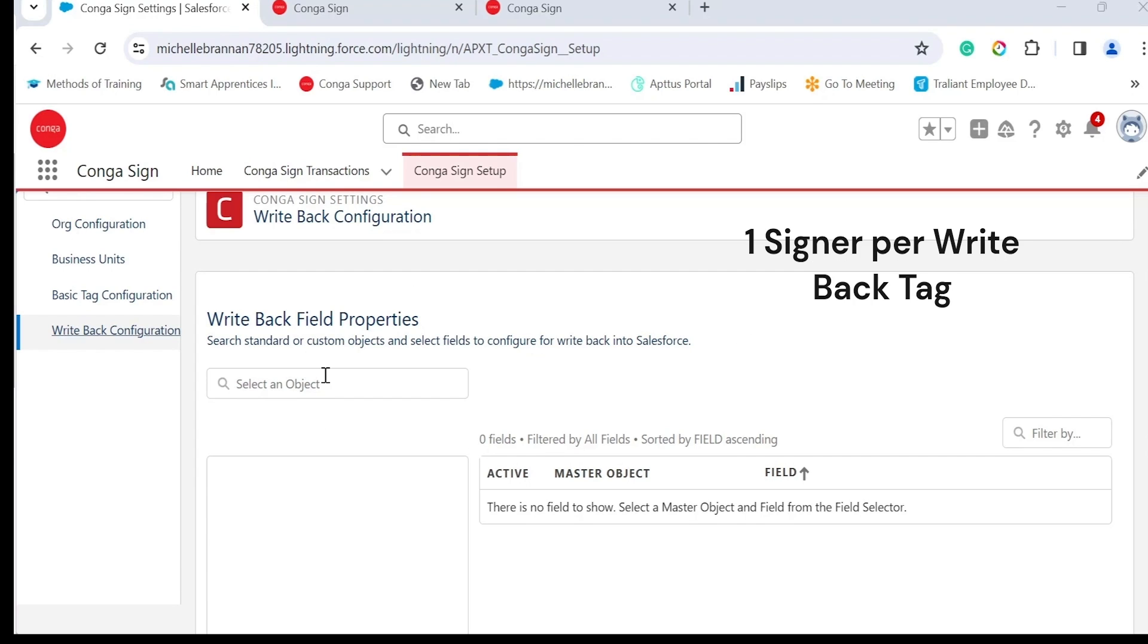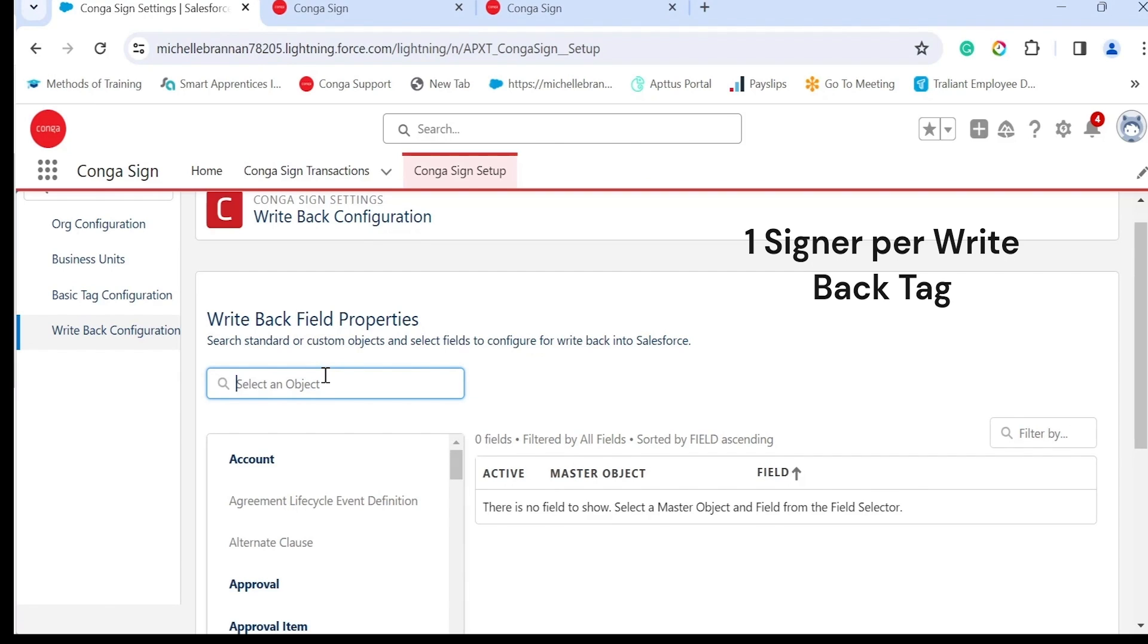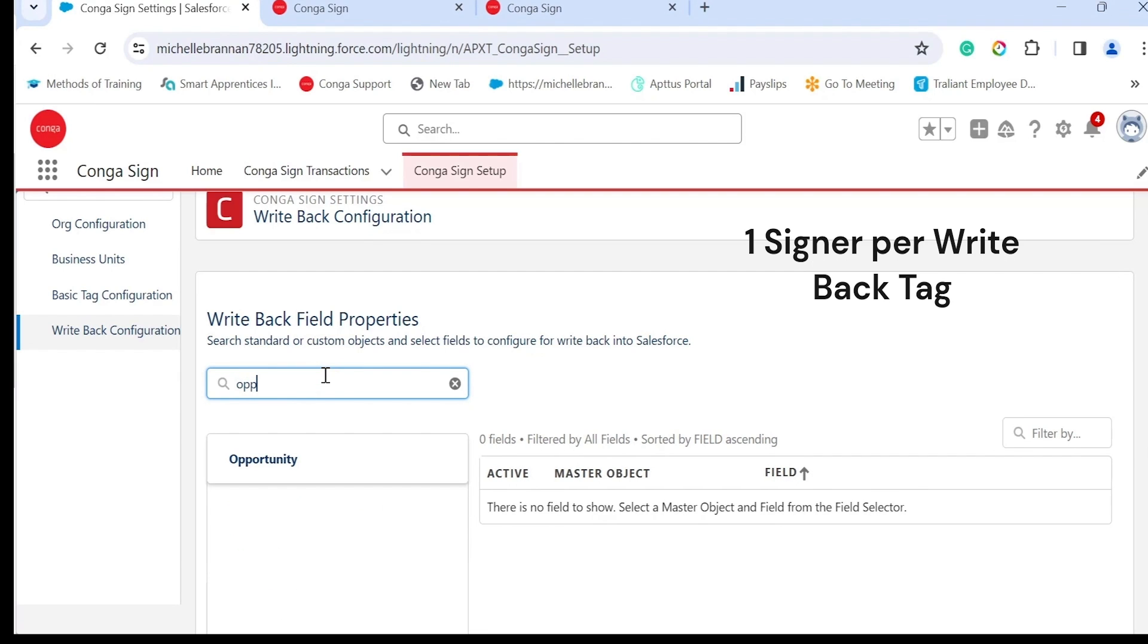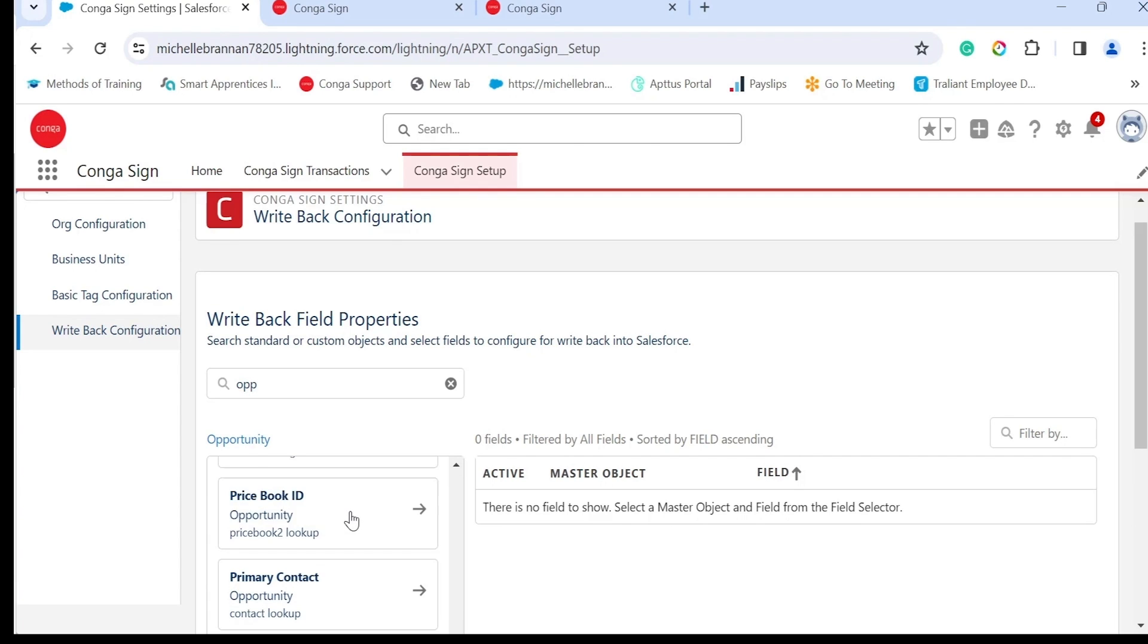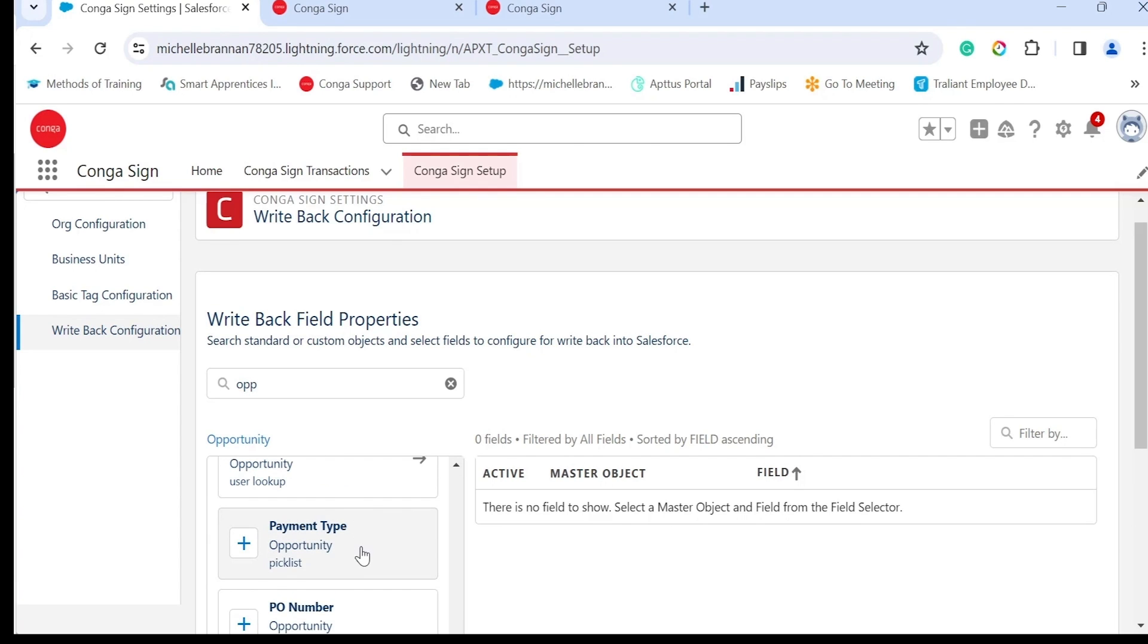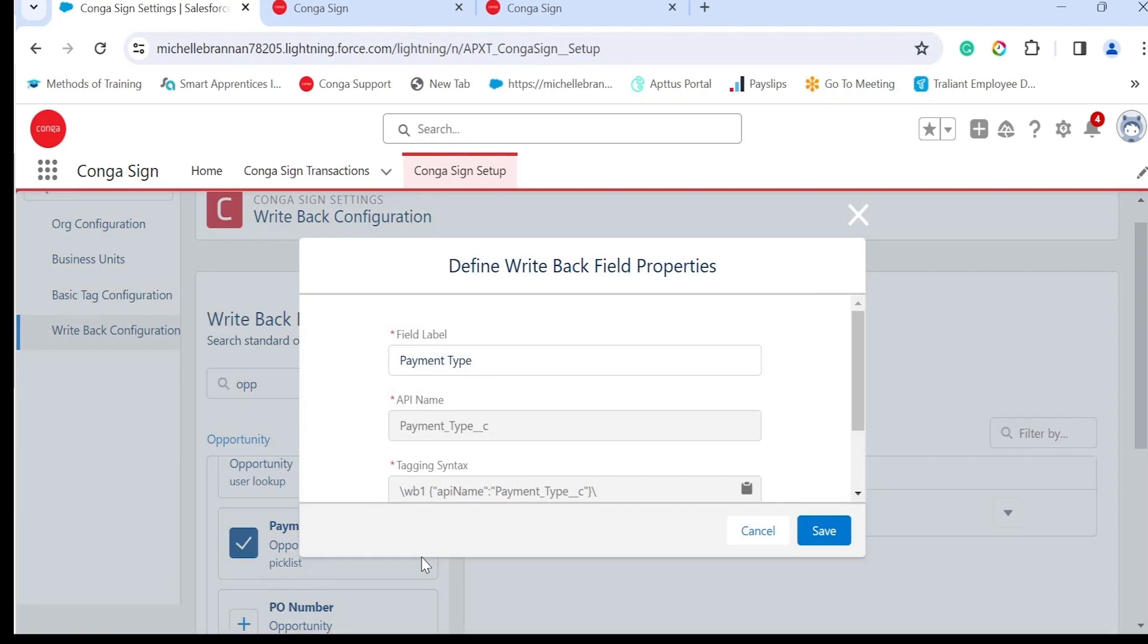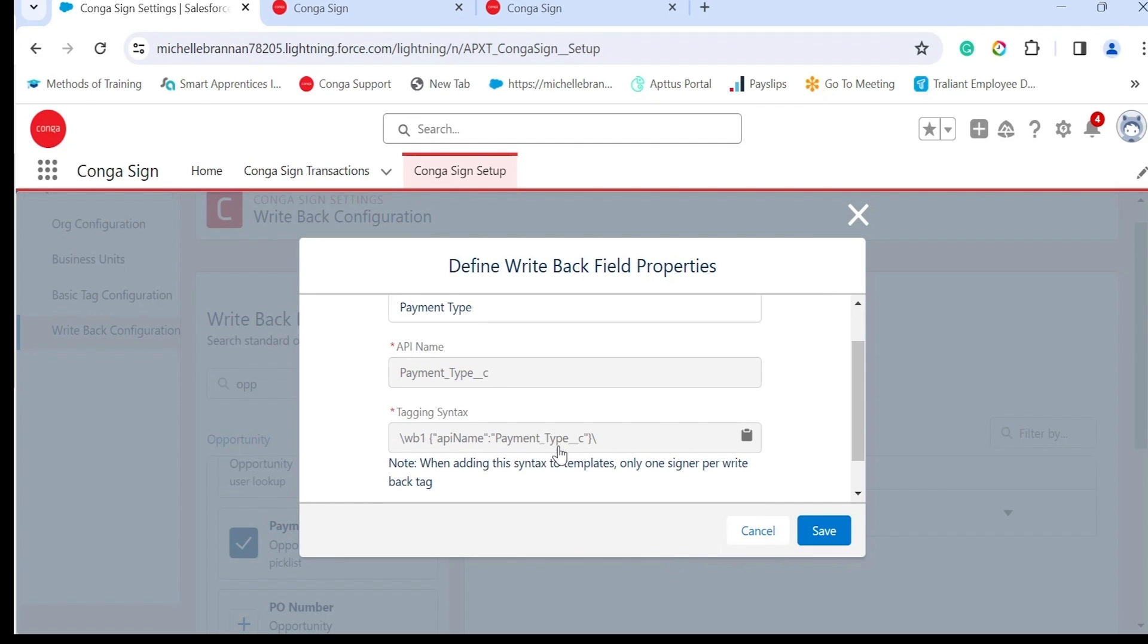To set up a write back tag, you just select an object, so in this case it's going to be my opportunity, and then select the field that you want to use for write back. Payment type. The syntax will then be provided so you can copy and paste this into your Conga Sign template.